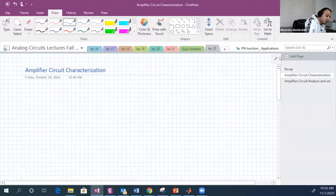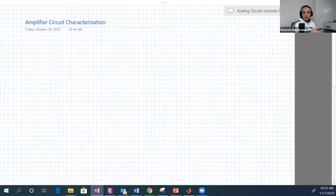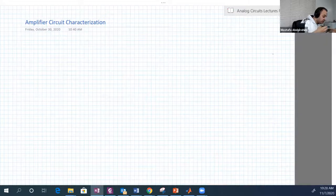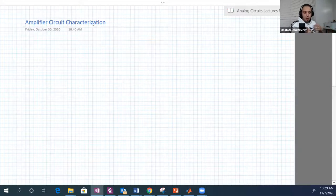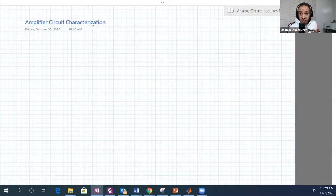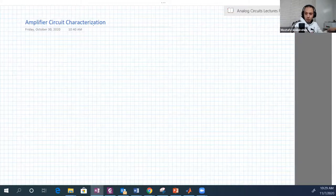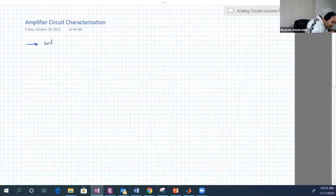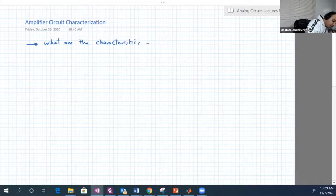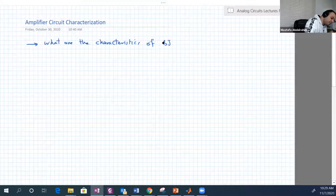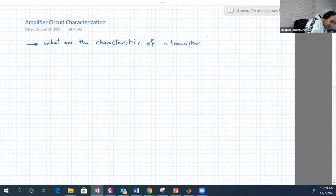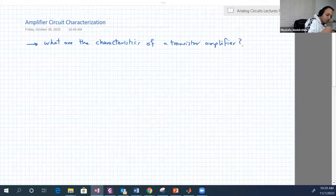Now let's continue with amplifier circuits using BJT transistors, and discuss the amplifier circuit characterizations. What are the characteristics of any amplifier upon which we can say this amplifier is good or bad? That's a very important question that we're going to answer now.